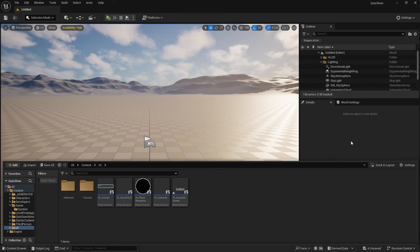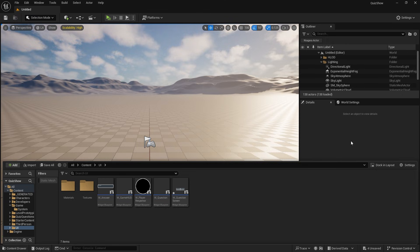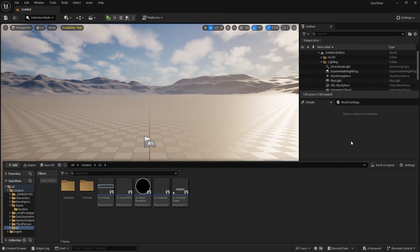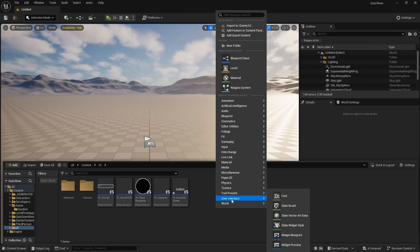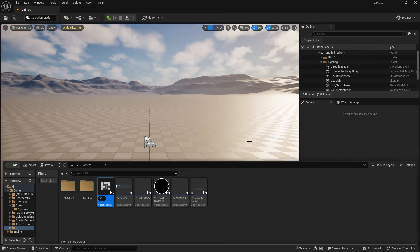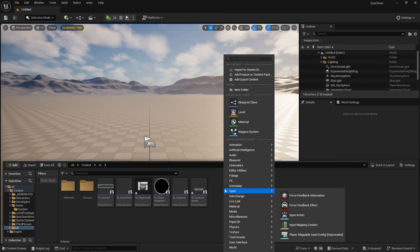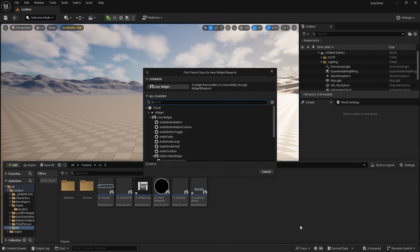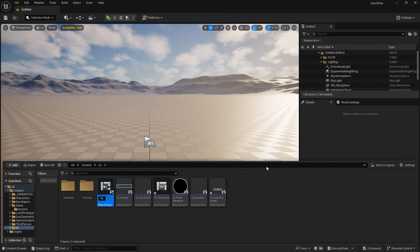To display our characters' and players' scores on screen, we first need to have some UI elements we can drag in and create. It's going to comprise two different widgets: we're going to have the container part and then the individual player scores. So let's create our user interface widget blueprint — we'll click on player card and make another widget blueprint for player card box.